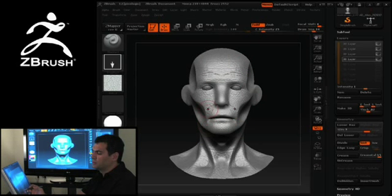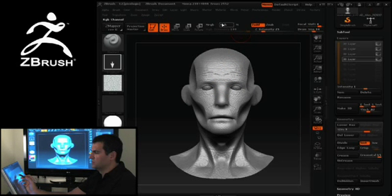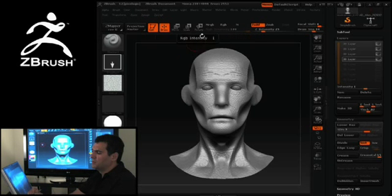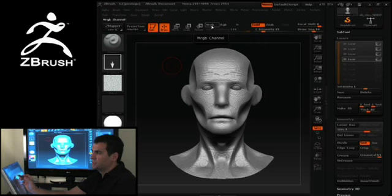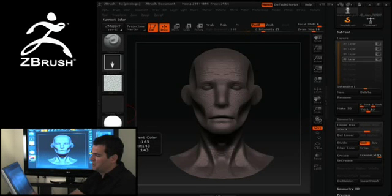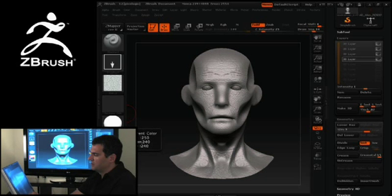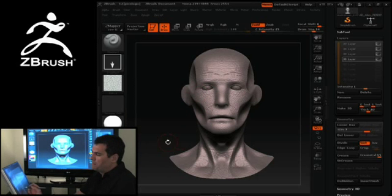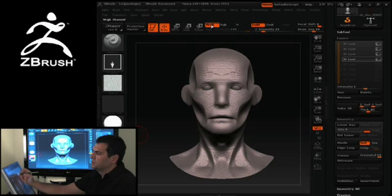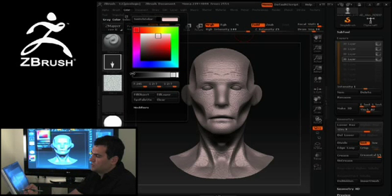One thing that confuses people is not understanding what's happening right now. What I've done is loaded the MatCap into the material channel — it is not yet applied to my character. So if I want to apply that material, I need to activate these buttons up here first and decide whether I want the material, the RGB value, or both. I'm going to pick a color that's somewhat of a neutral skin tone. I want both material and color information, so I'll click Material and RGB, then go to Color and click Fill Object.